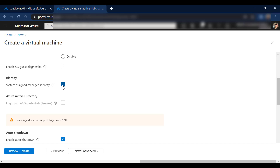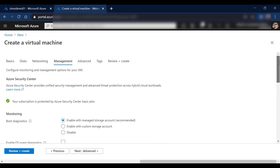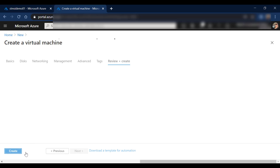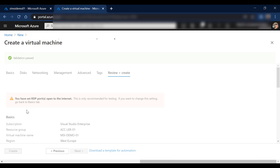It's not a hard and fast rule that you need to assign the managed identity at the time of creating the resource. Even after creating the virtual machine, you should be able to assign the MSI system-assigned identity to your virtual machine or other resources. This is just to show how at provisioning time you can assign the identity to the virtual machine.